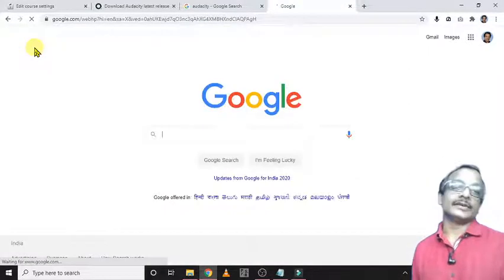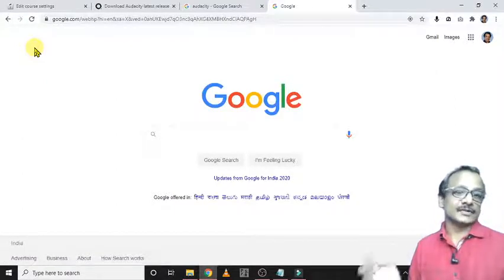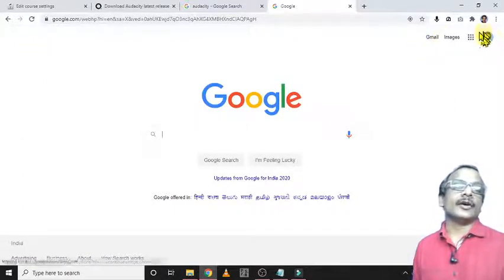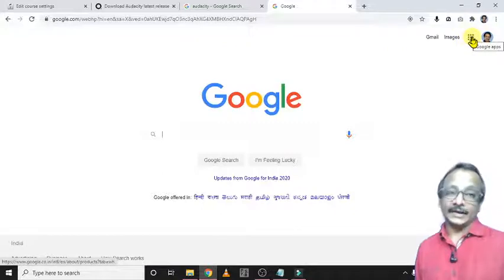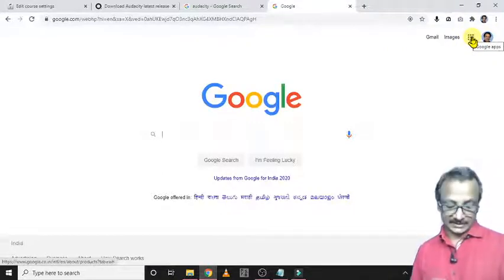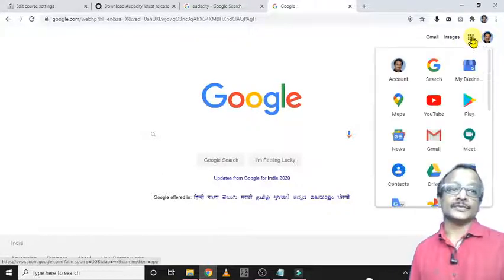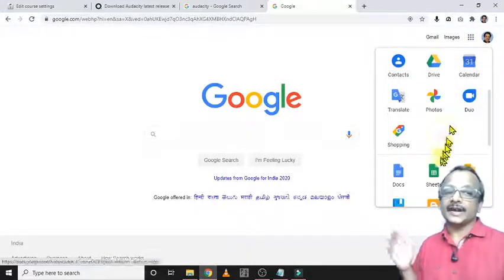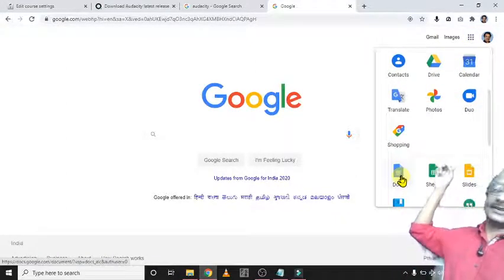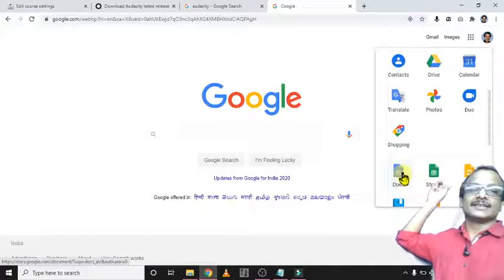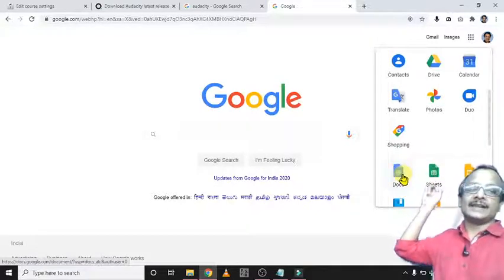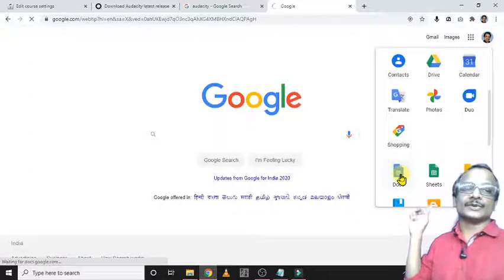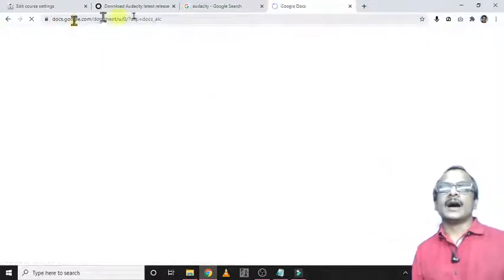But it is not the feature I want to demonstrate here. There is an option with these nine dots, and these nine dots demonstrate what is called the Google Apps, in which one interesting app is there called Google Docs. See Google Docs, and just click on this Google Docs and it will open.